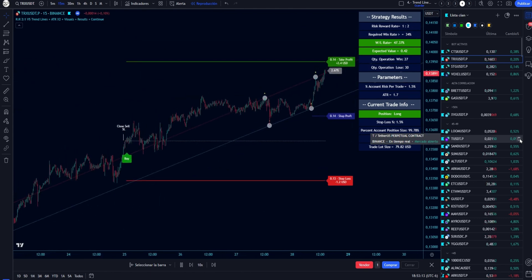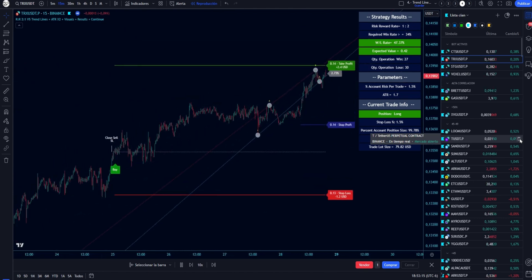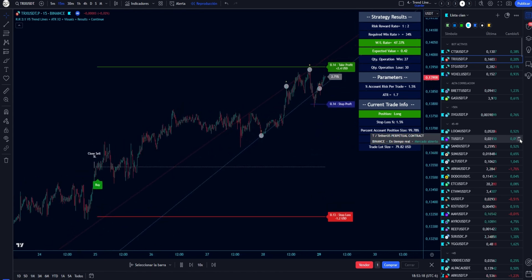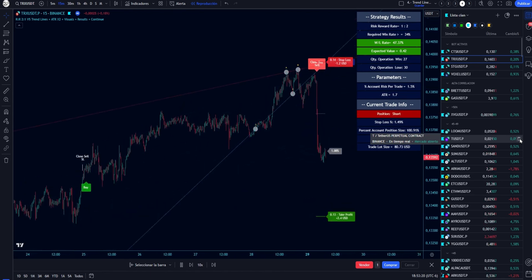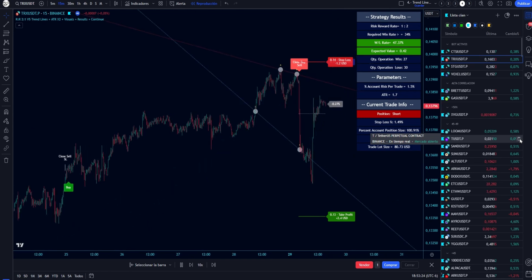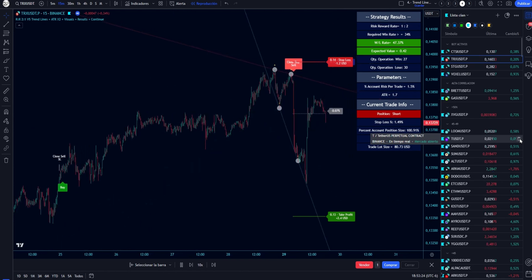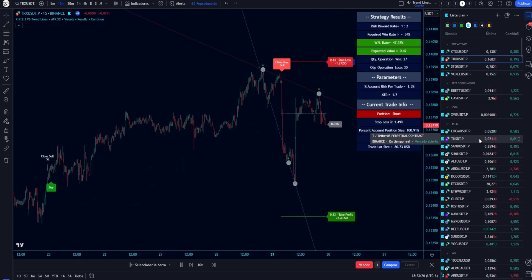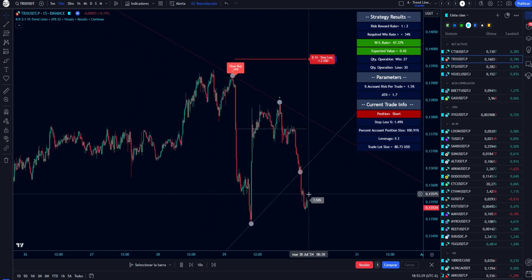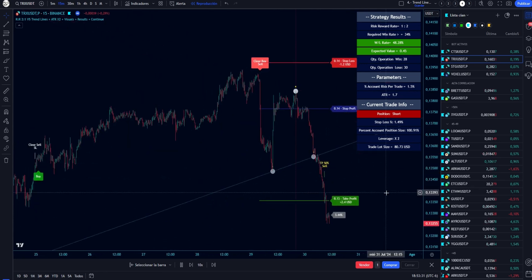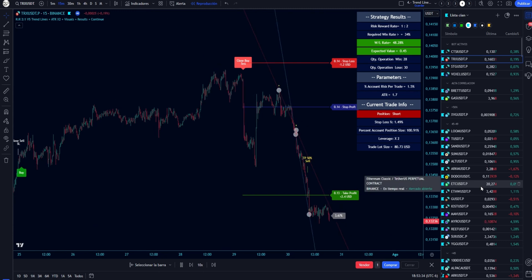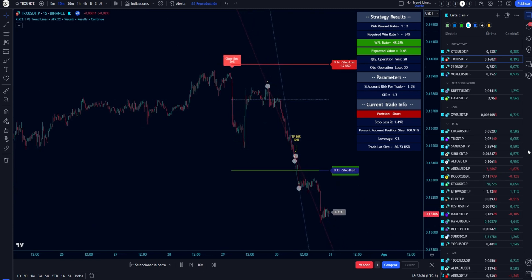Once the price reaches the take profit level, it will activate an alert to close 50% of the position, and the remaining 50% will stay open with the expectation that the price continues in the direction of the trade. A blue line will be activated for trade management as a stop profit level. This level will increase when new highs or lows in a buy position are presented, and the opposite for short positions.